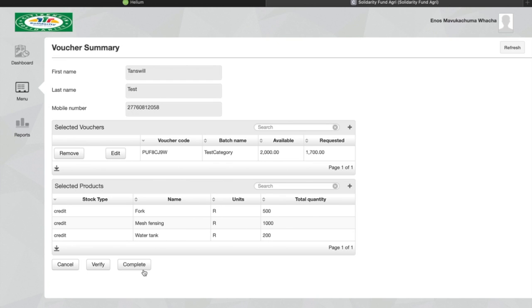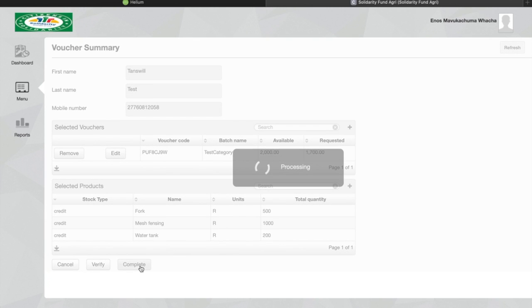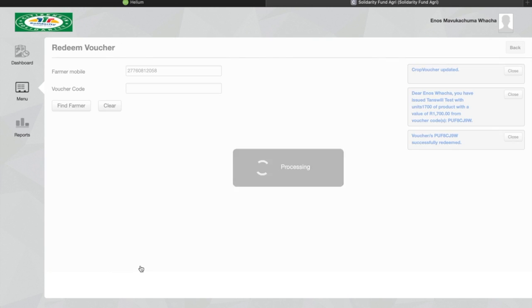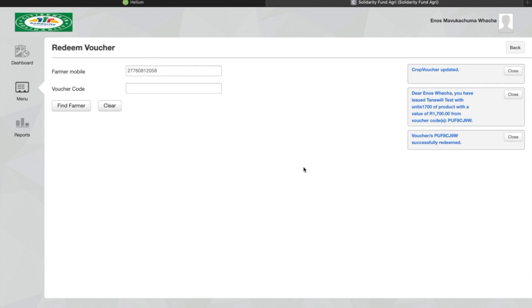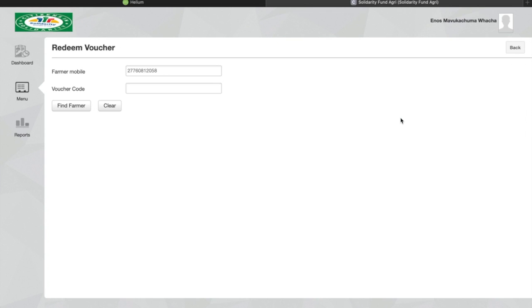I'll then click on the complete button. This should then send an SMS like the one shown on screen to the farmer to say what you've redeemed, and it will also send one to you as a merchant user to show you that you have redeemed a voucher for a farmer.